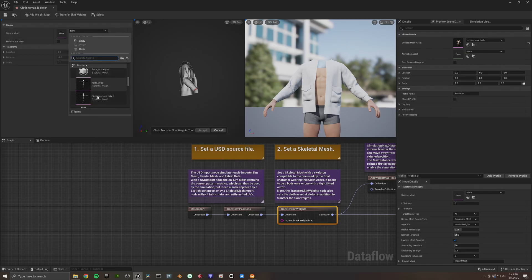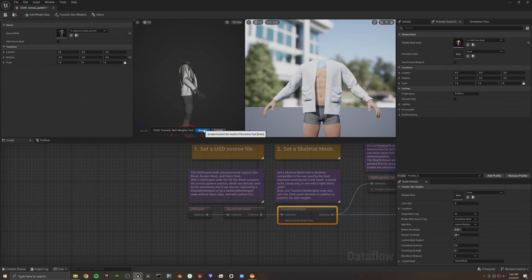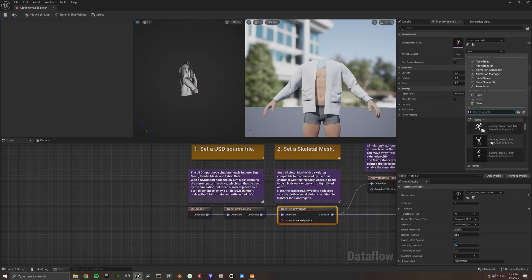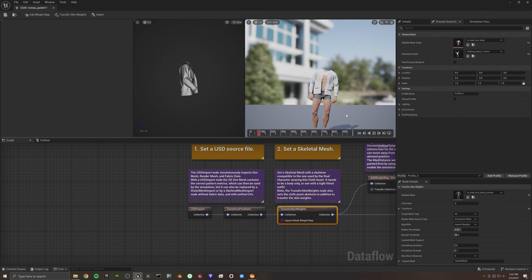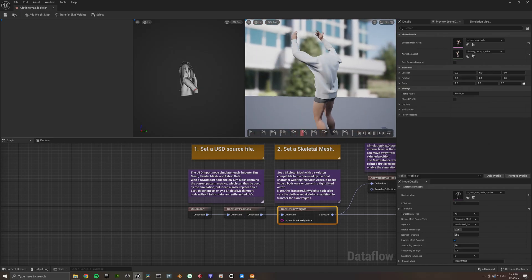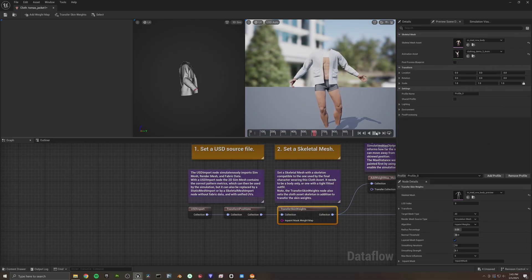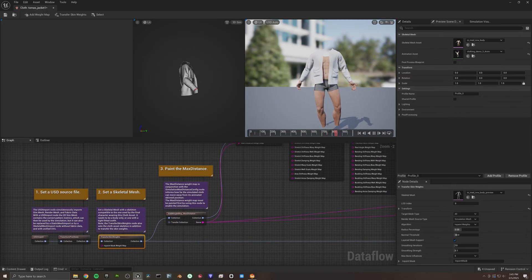We can see our jacket on the MetaHuman body here. Let's click on the Transfer Skin Weights node and go up to select our source mesh to transfer the weights from — we're going to select the MetaHuman preview version of that. We can see the preview showing up. Let's select Accept — that will transfer those weights to the cloth. Now to test it out, let's go up to Animation Asset and select an animation to show a little demo. Let's go ahead and play it — and there we go. We have our clothes on our MetaHuman that we just created in about five minutes.